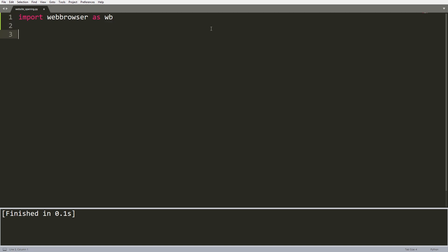We can actually start opening web pages with Python with a simple line. We just do webbrowser module and then we use the method open and here we can specify any URL to a website.